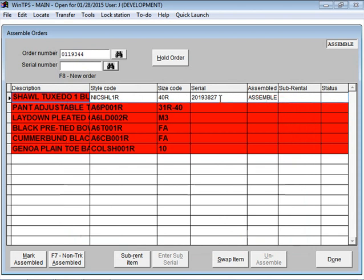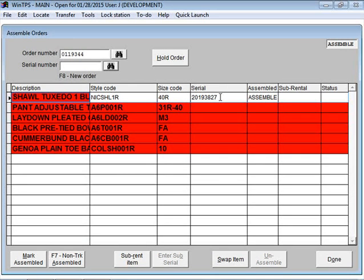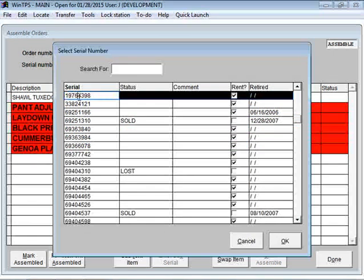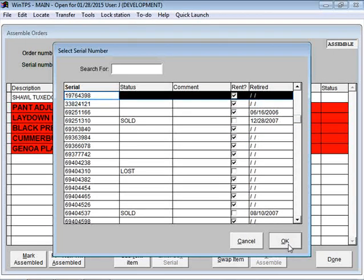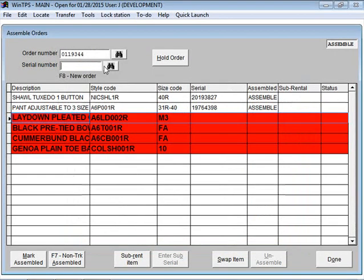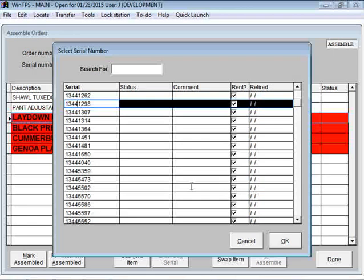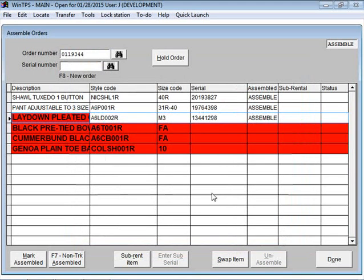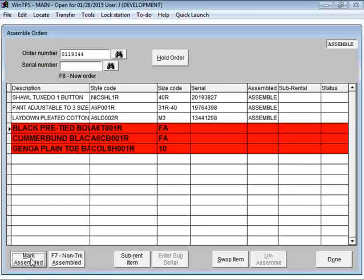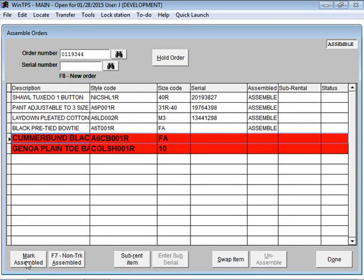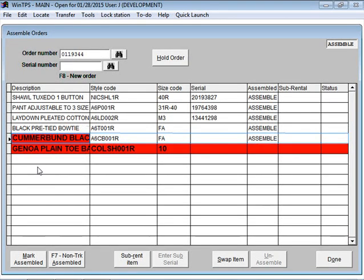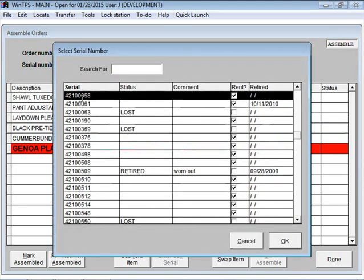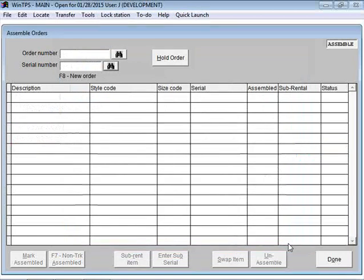So now I have assigned that specific coat to this order. I'll do the same thing for the pants, for the shirt. The ties and cummerbunds are non-tracked items, so we'll just hit mark assembled for those two. Finally the shoe, we'll scan the barcode. I'll pick it here.